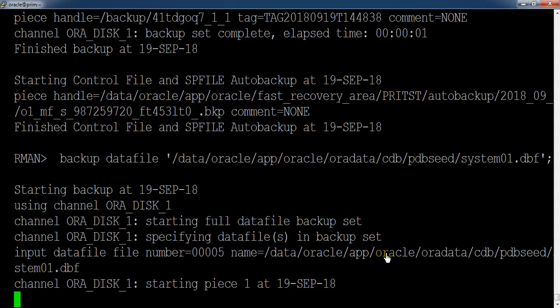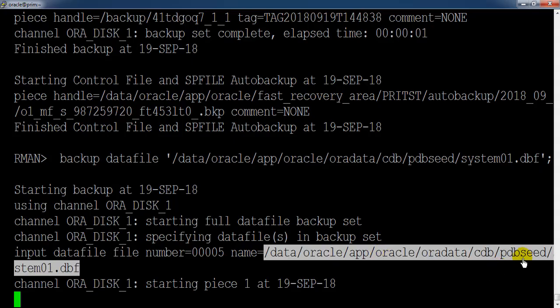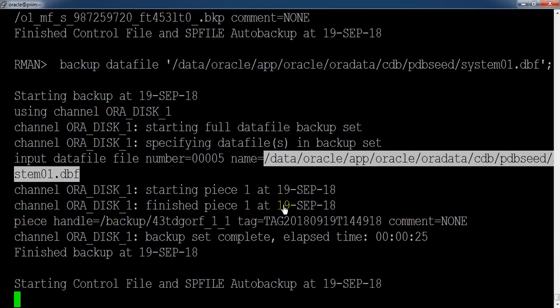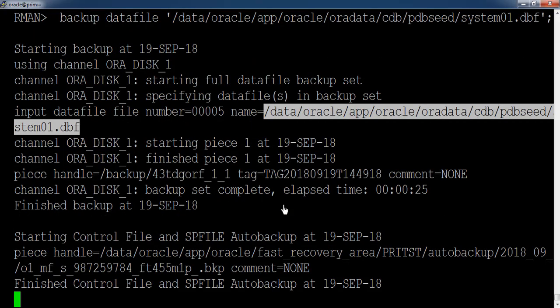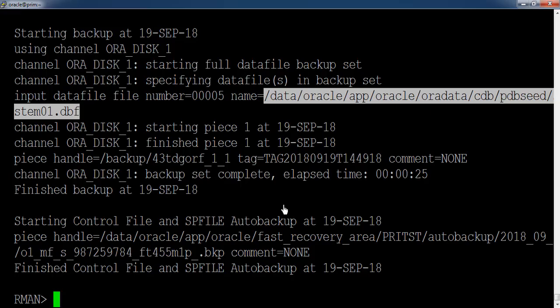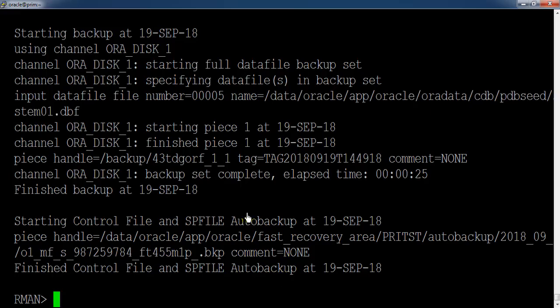And this is basically taking the backup from the seed PDBs. Sometimes we are in a situation where we need to take the backup of particular datafiles for pluggable database. In that case, you can directly connect to the pluggable database and from there you can take the backup of pluggable datafiles. But if you are connecting to the pluggable database directly from RMAN, you cannot take the backup of system or sysaux tablespace because these are mainly related to the container database.